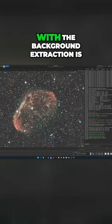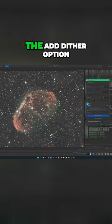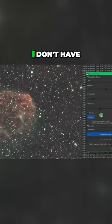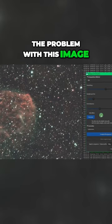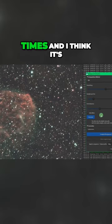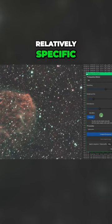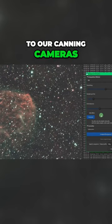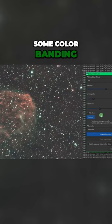The other thing that I wanted to mention with the background extraction is the Add Dither option. I don't have the problem with this image, but there are times, and I think it's relatively specific to Canon cameras, where you can get some color banding.